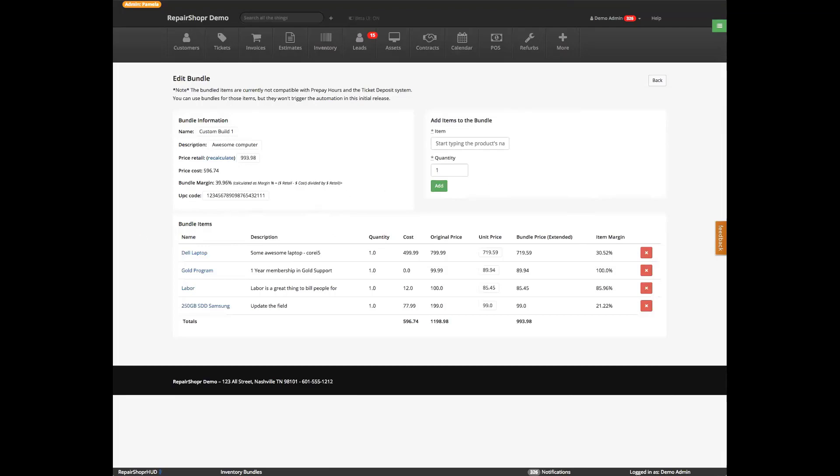We do have some questions here. I want to take a moment just to touch base on some of those — they're coming in pretty quickly, so we're trying to keep up with them as best as we can.